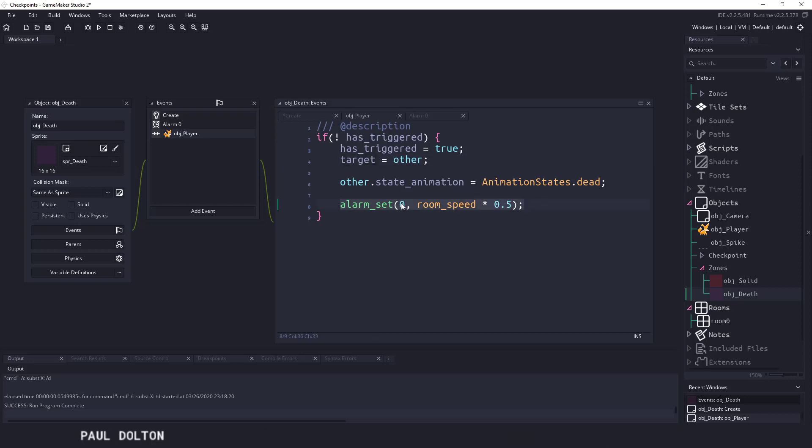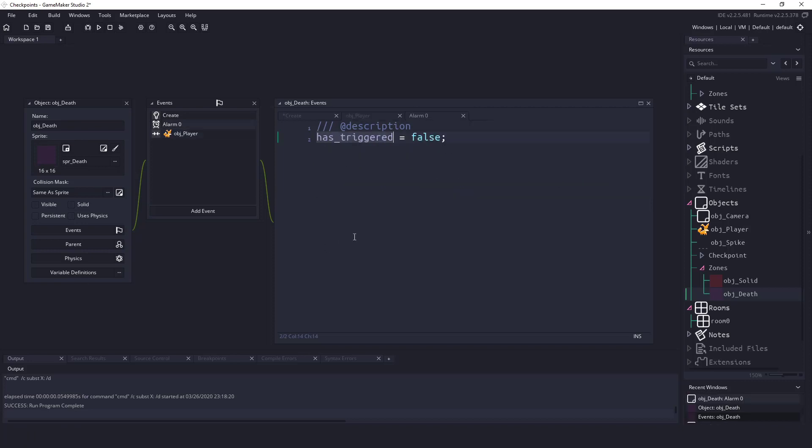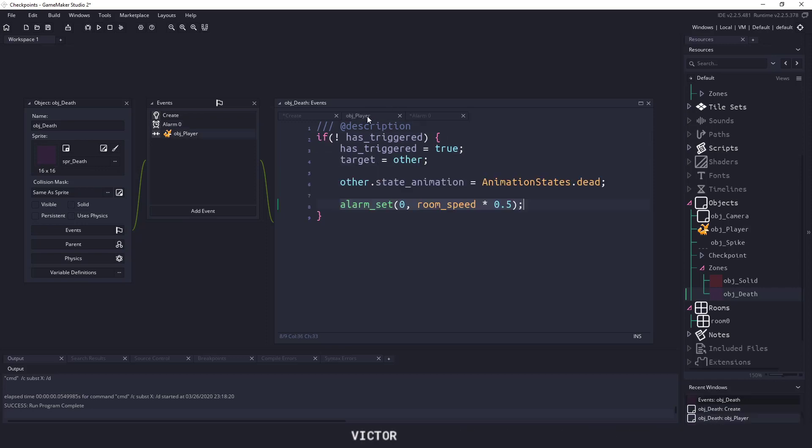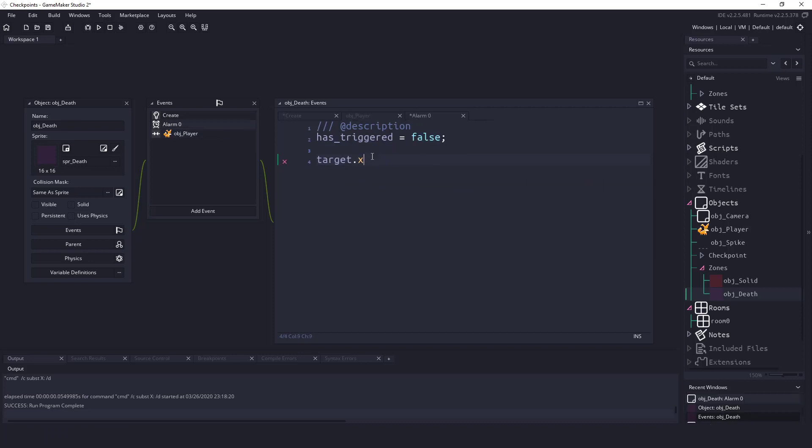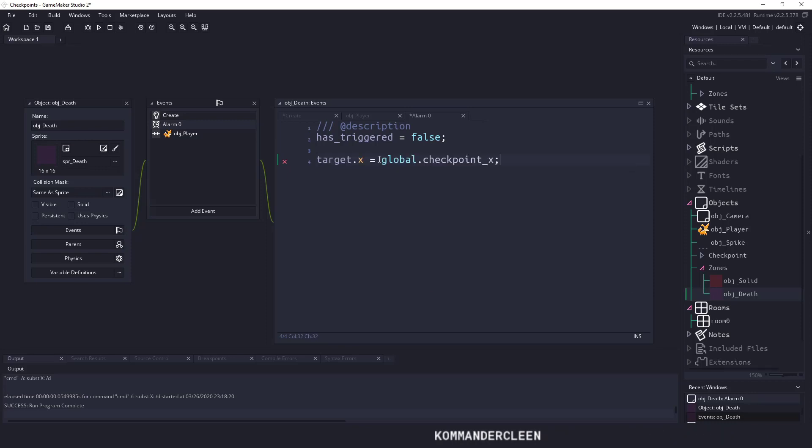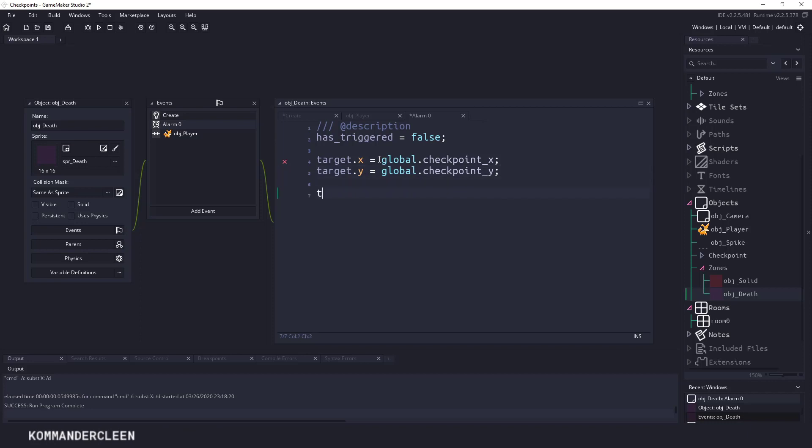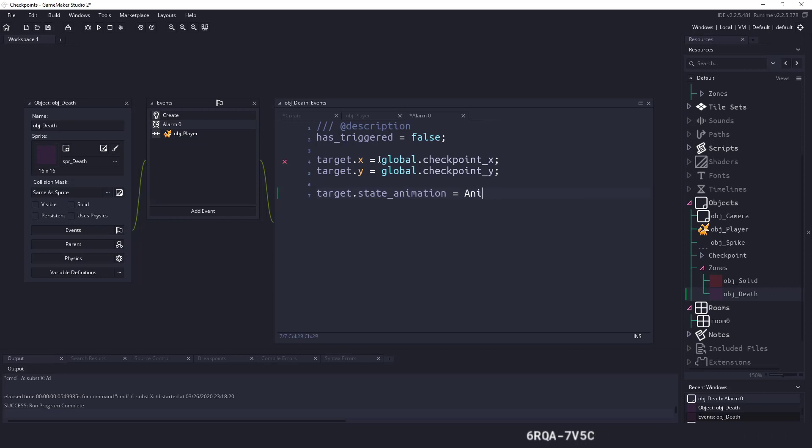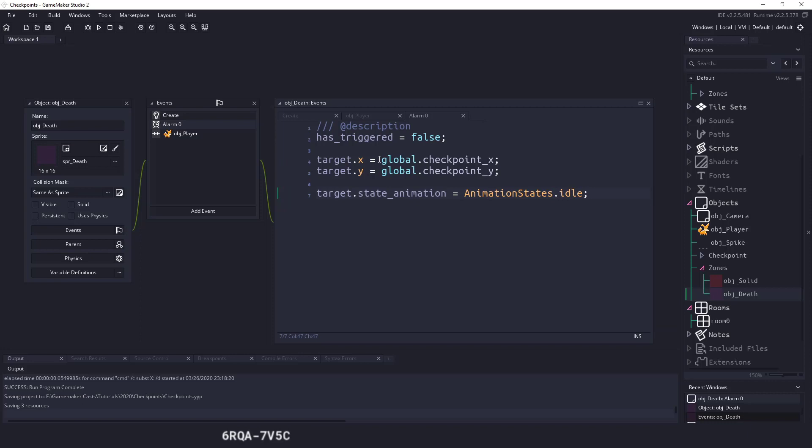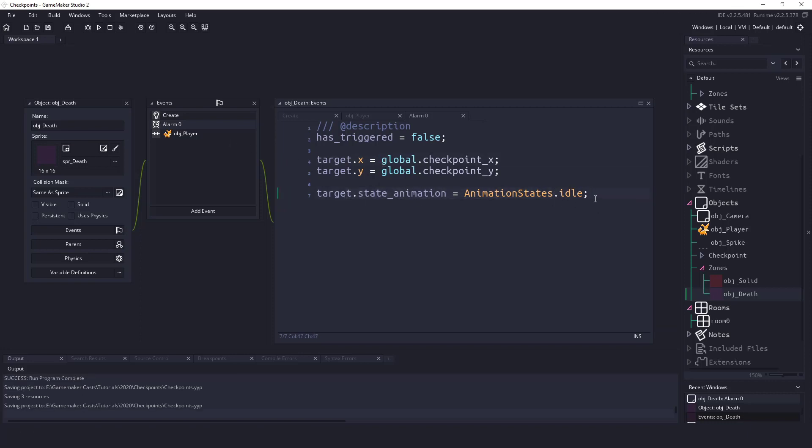Inside alarm zero, all we're going to say is the target.x, and remember the target is whatever we collided with, and in this instance it's the player. We'll say target.x equals global.checkpoint_x, and we'll copy and paste that for Y position as well. And I'm also going to set my state animation on my target equal to the animation states. This isn't something that you have to do, it's just something I have set up.